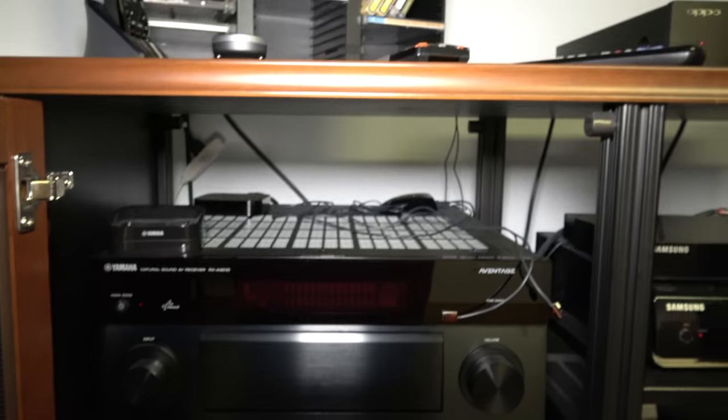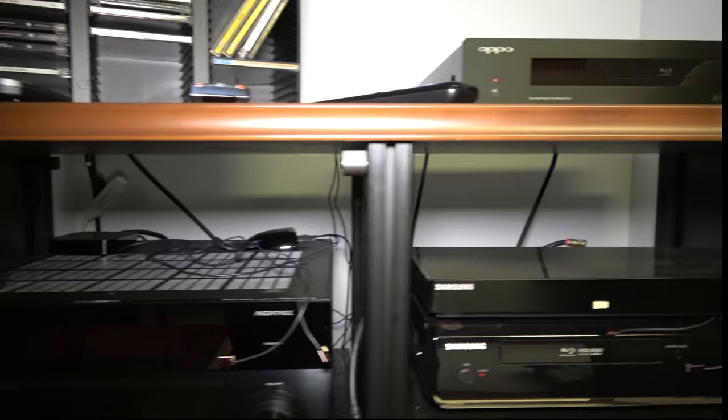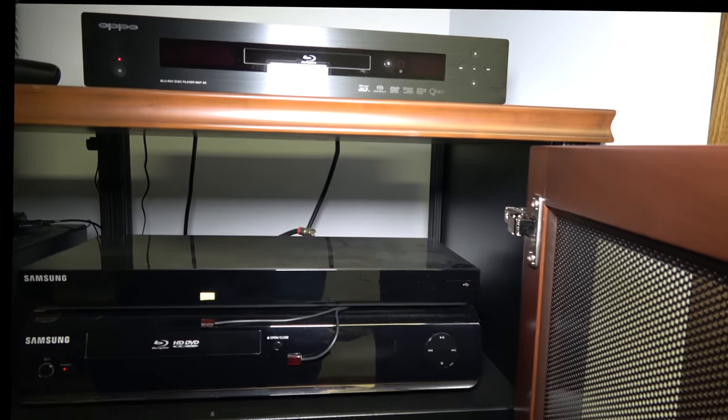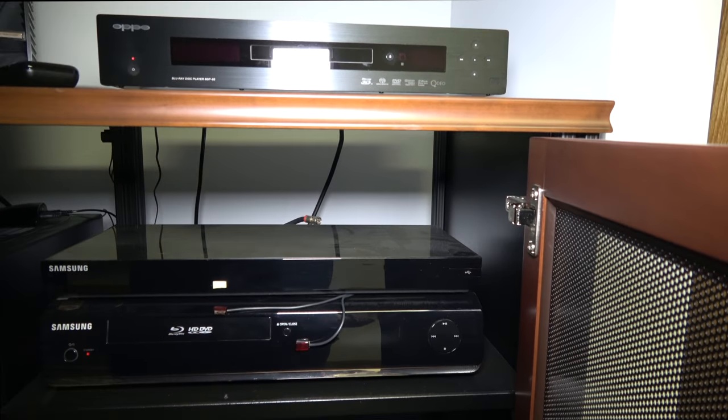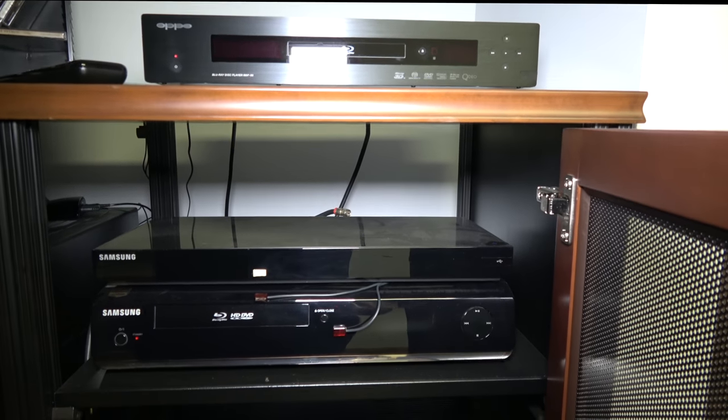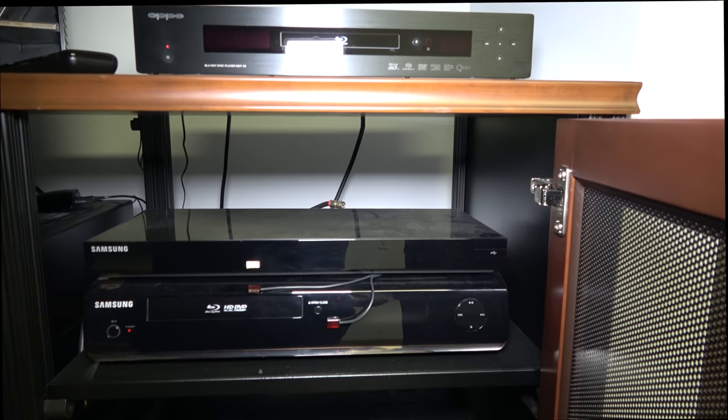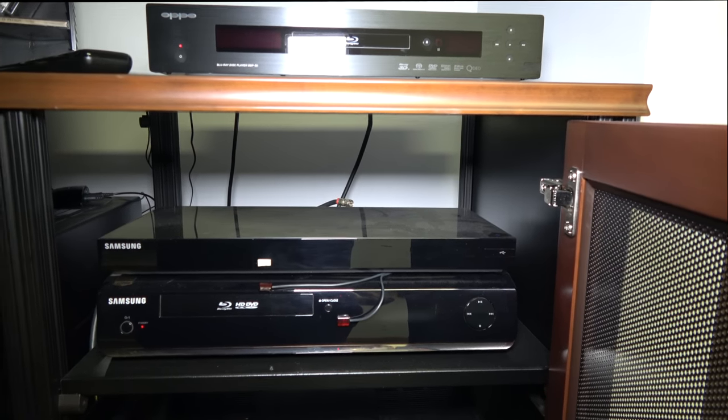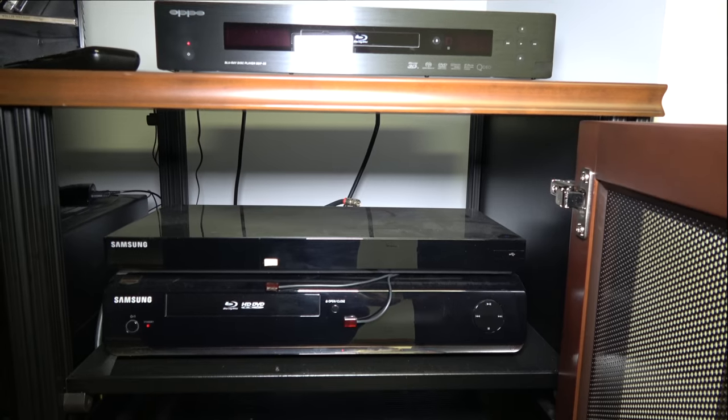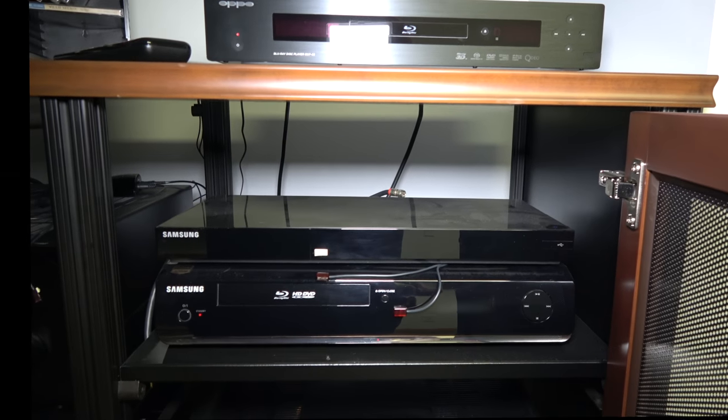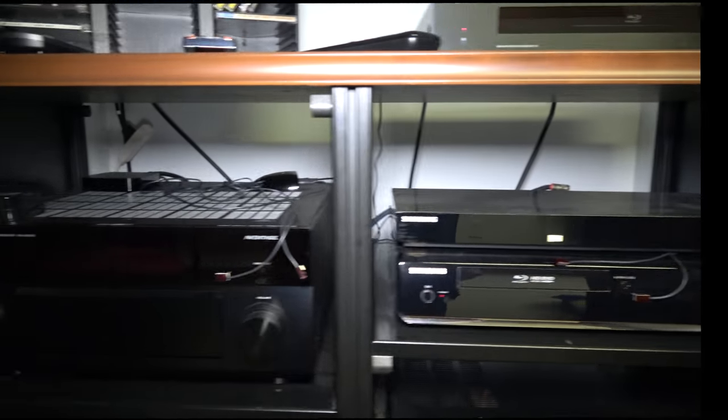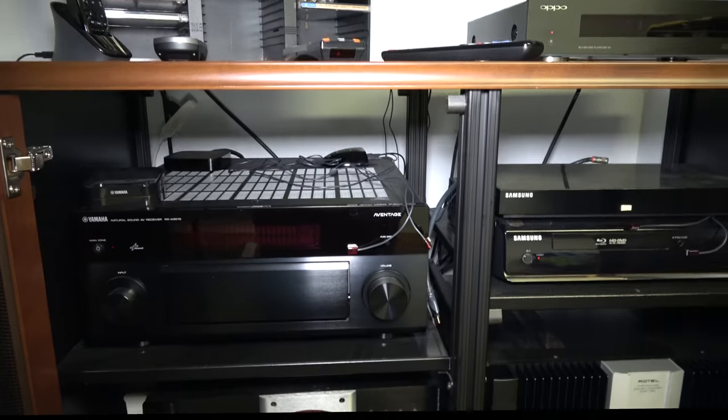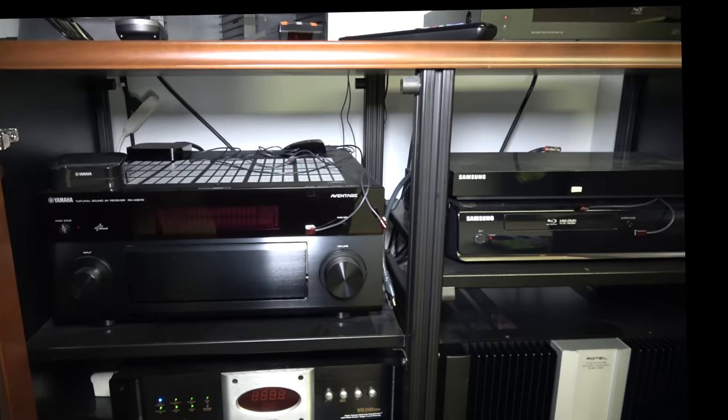Right here I have two Samsungs. One's a Samsung 3D blu-ray player, I don't use these too much. And the other one's an HD DVD and a blu-ray player.